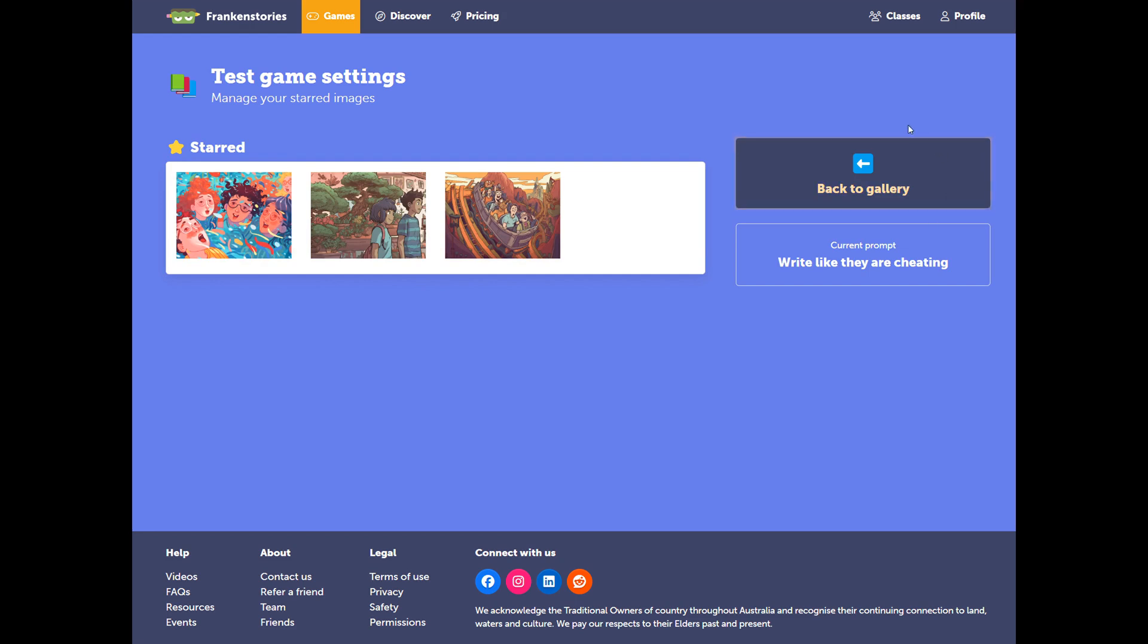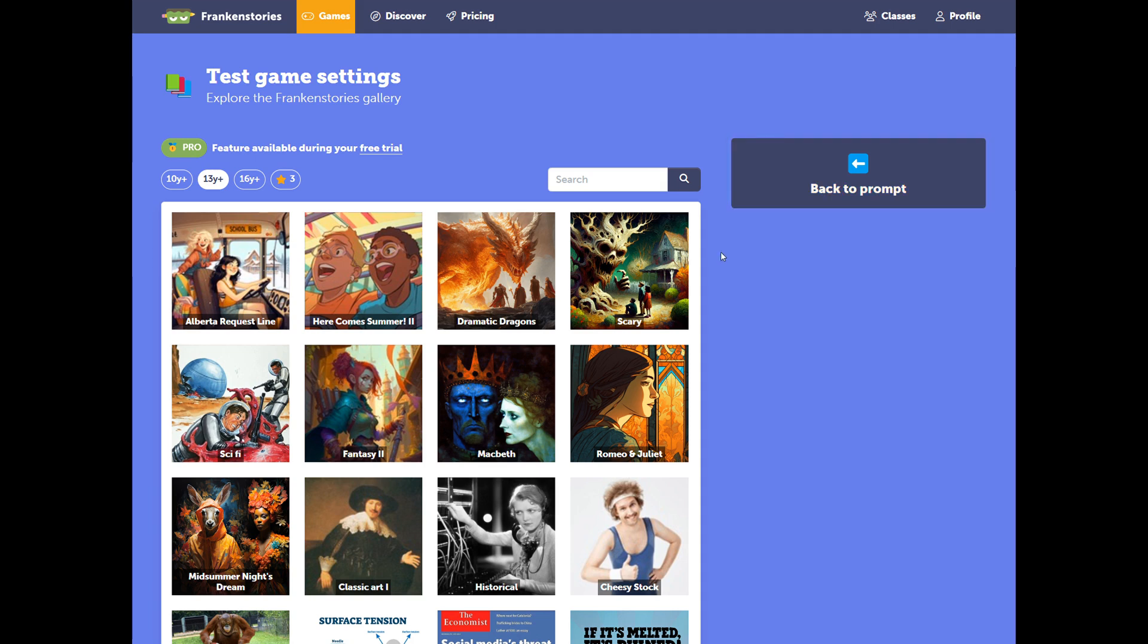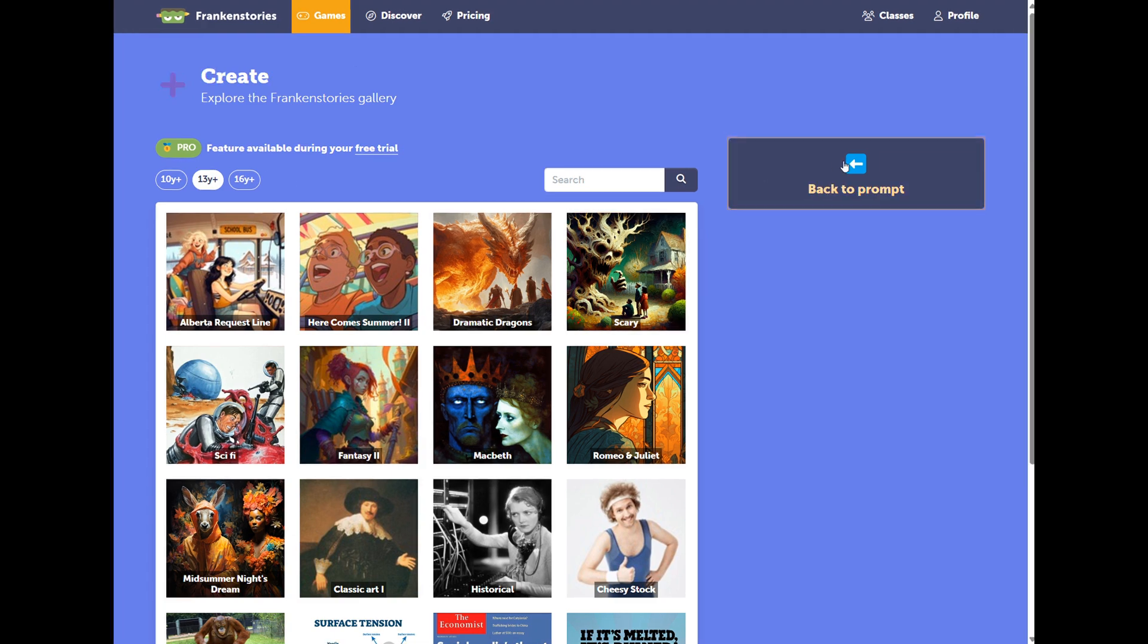You may have also noticed that I use these navigation buttons on the right-hand panel. It's important that you use these buttons, like this one here, so that you can maintain the settings of your prompt. If you were to use the back button on your browser, you may lose your settings.